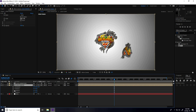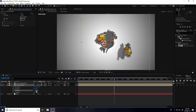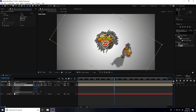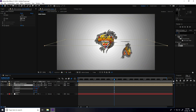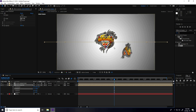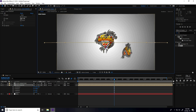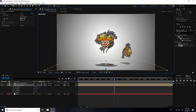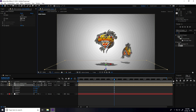Select the shadow layer and press R for rotation. Go to position — set rotation to 90. Adjust position. See, this is my shadow.